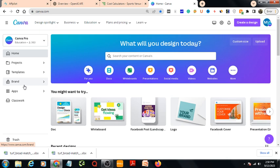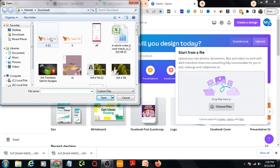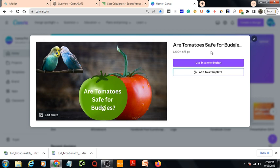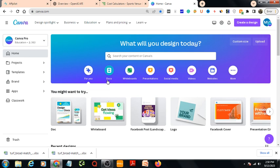If you need to upload any images from your own computer, you can press this button, then choose files. This opens your computer's file browser. For example, I choose an image here. You then get two options: Use in a New Design or Add to Template.